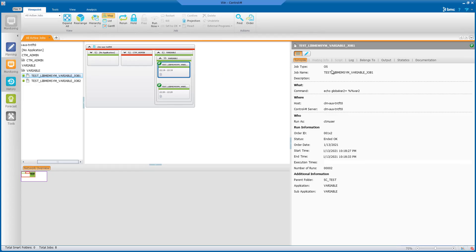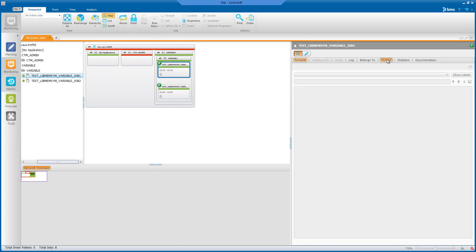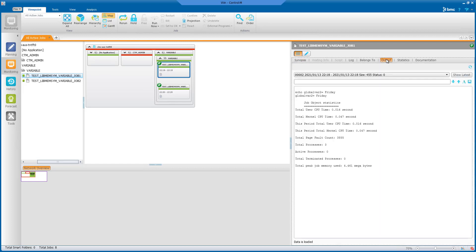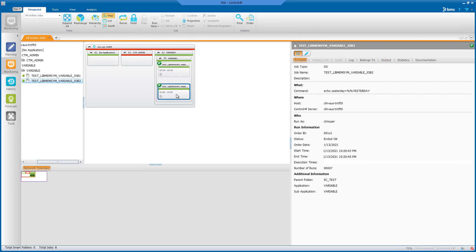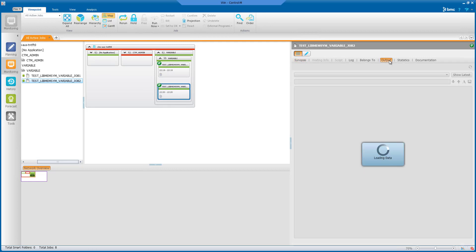Let's check the job output. Job 1 shows the output of the global variable value Friday. Job 2 shows the output of yesterday's date where it has been resolved accordingly.